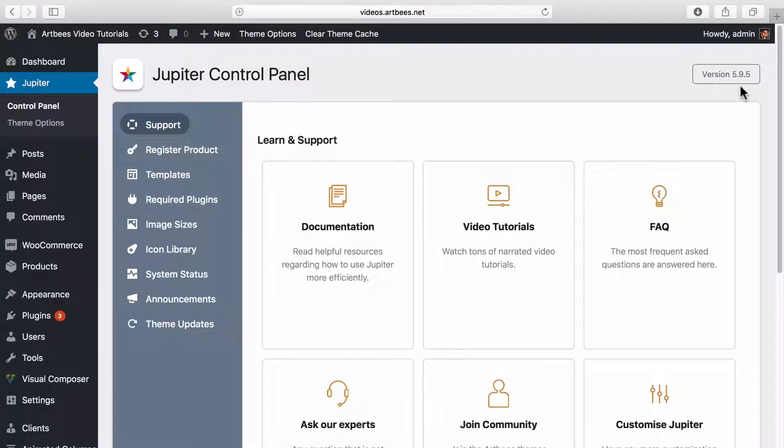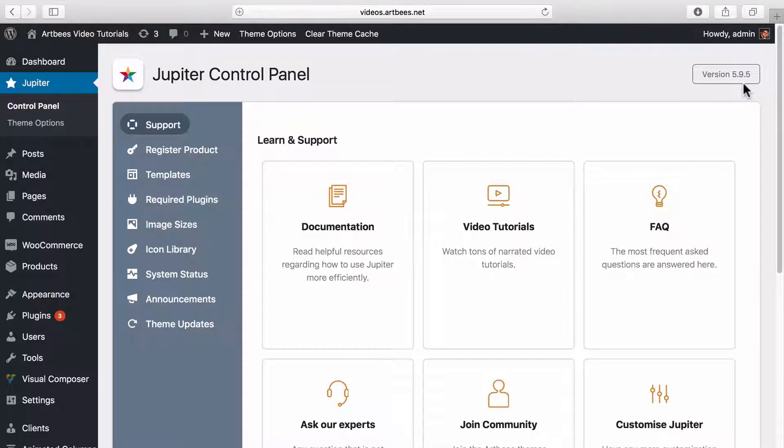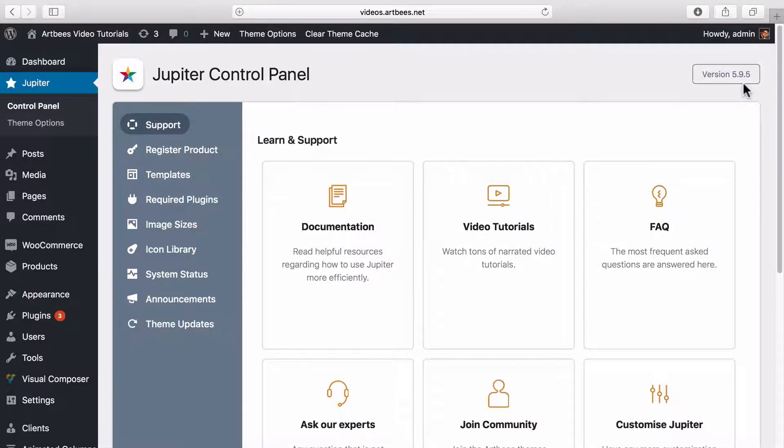And by the way, if there's a child theme installed and activated on your website, there's no need to update it like the parent theme. Just know that you should check the release notes page to check for changes related to your code customizations. In that case, only an update to your custom code in the child theme is required.